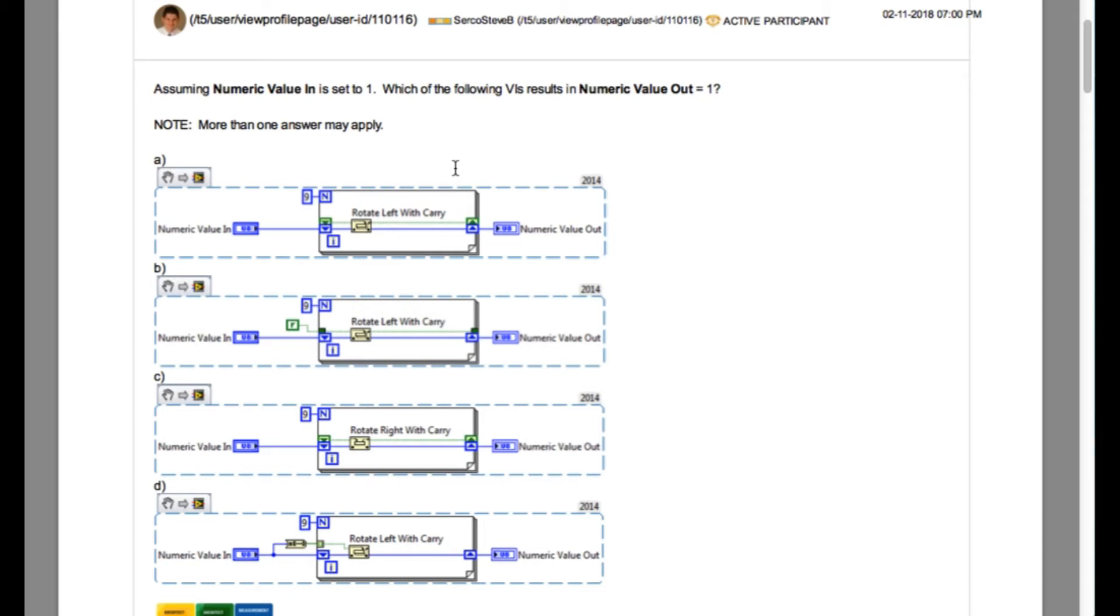And then the rotate left with carry is going to produce the carry bit into the shift register. And since the shift register is not initialized in the input, then it is going to replace the value by the new value coming from the U8.